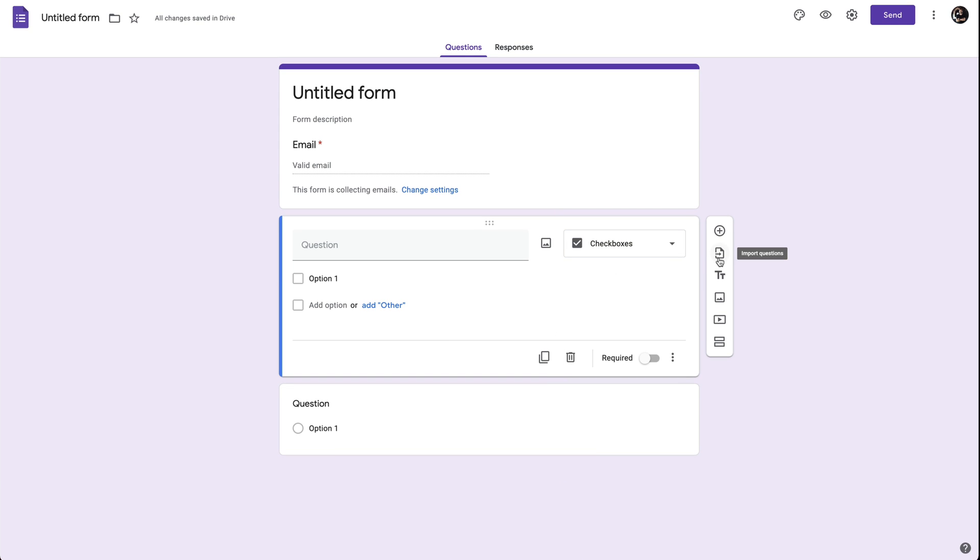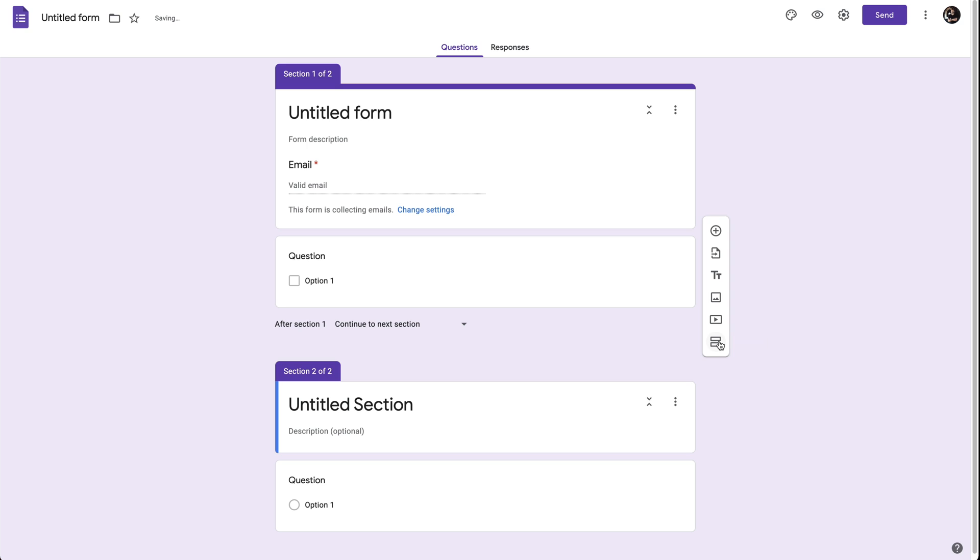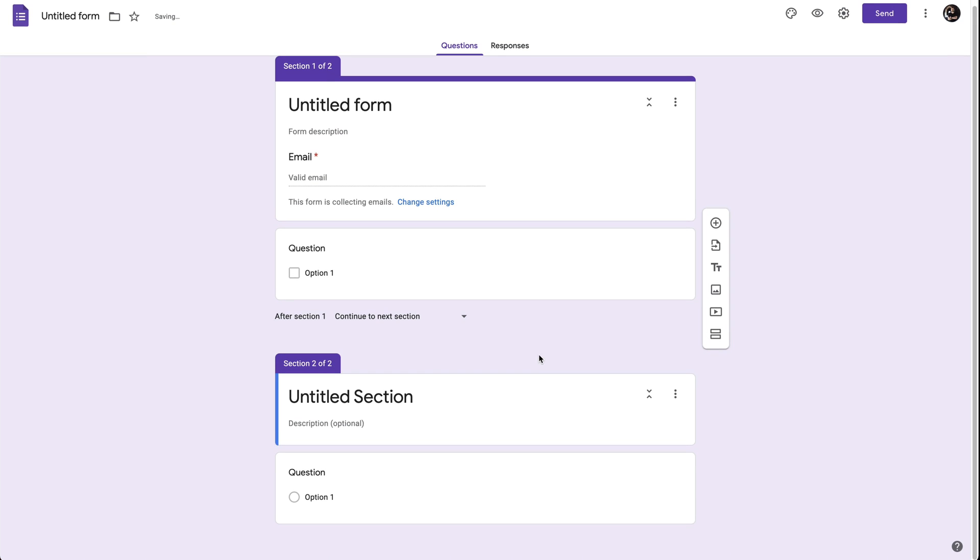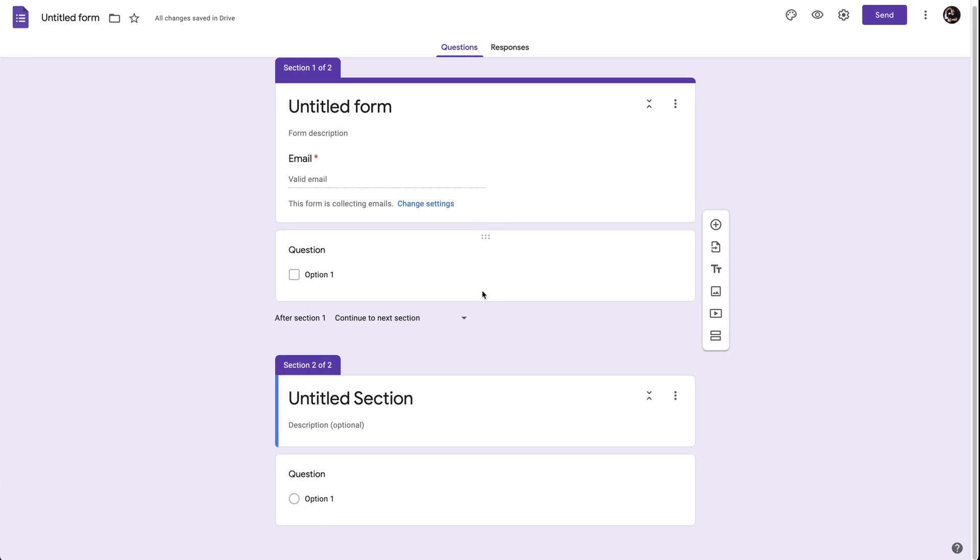We also have options to import questions, add titles and descriptions, add images, add a video, and add a section if we want to do a card form where it changes to another section.